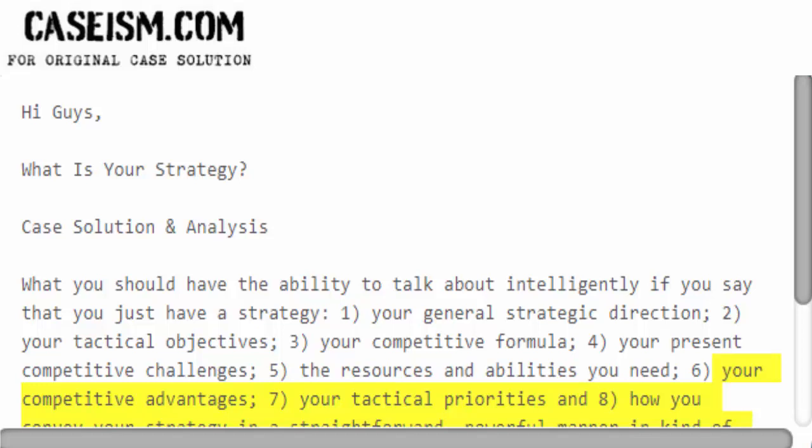7. Your tactical priorities. And 8. How you convey your strategy in a straightforward, powerful manner — the strategy elevator announcement.